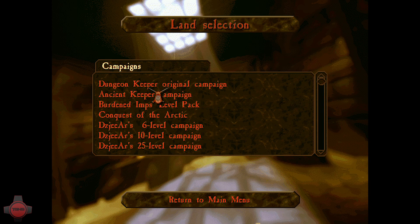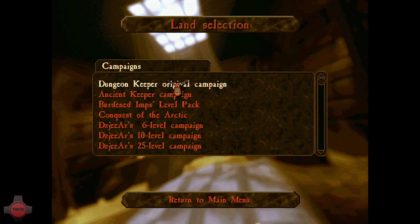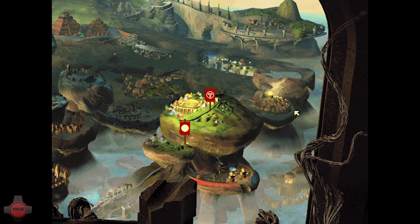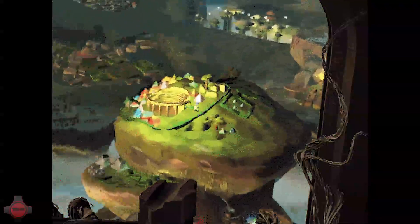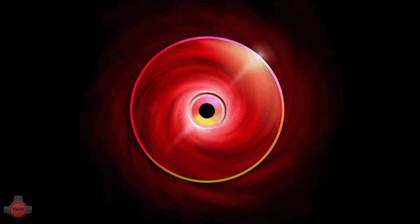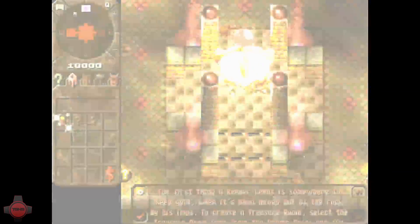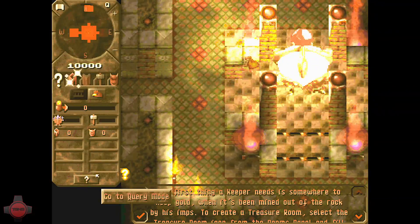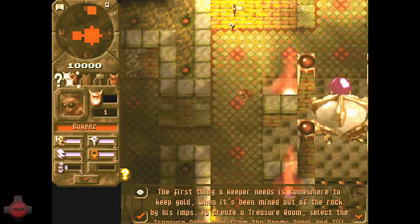Okay guys we're back in Dungeon Keeper. Again I'm just going to start a new Dungeon Keeper original campaign and see if our little imps are incredibly overpowered.